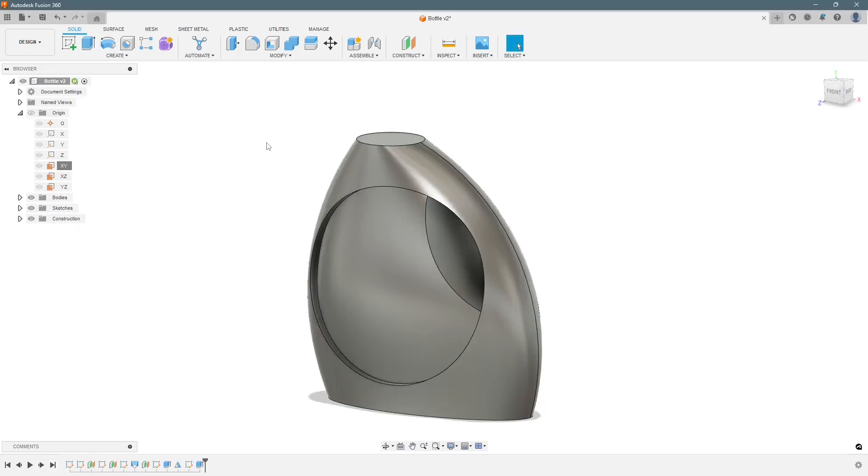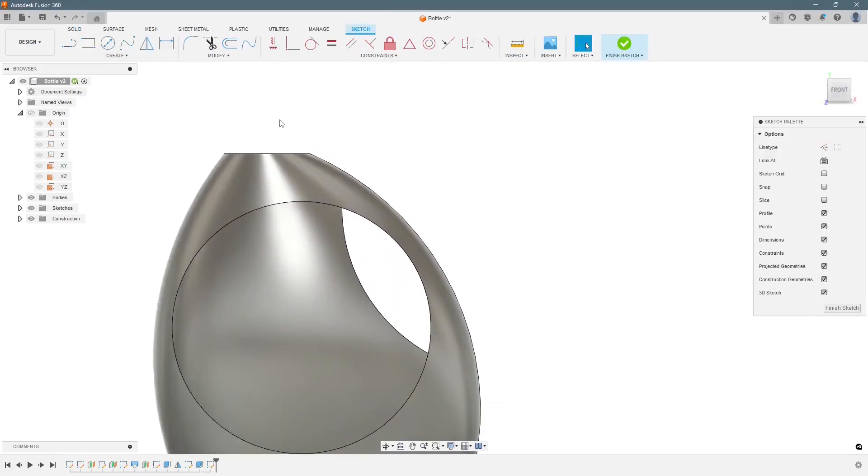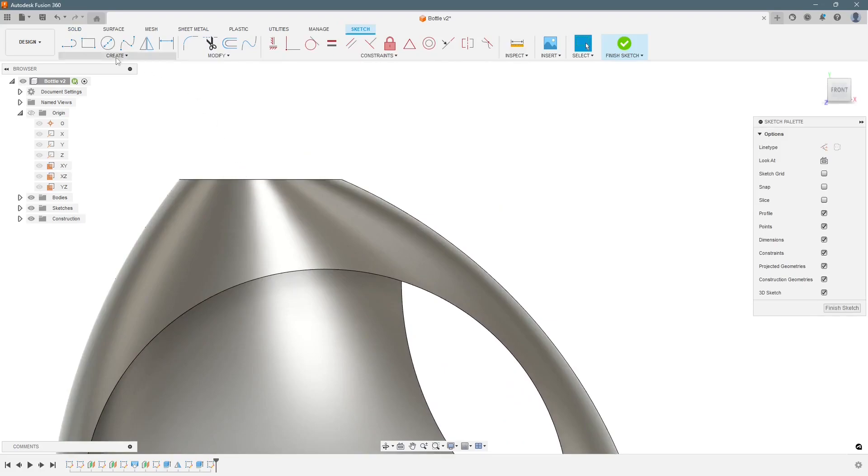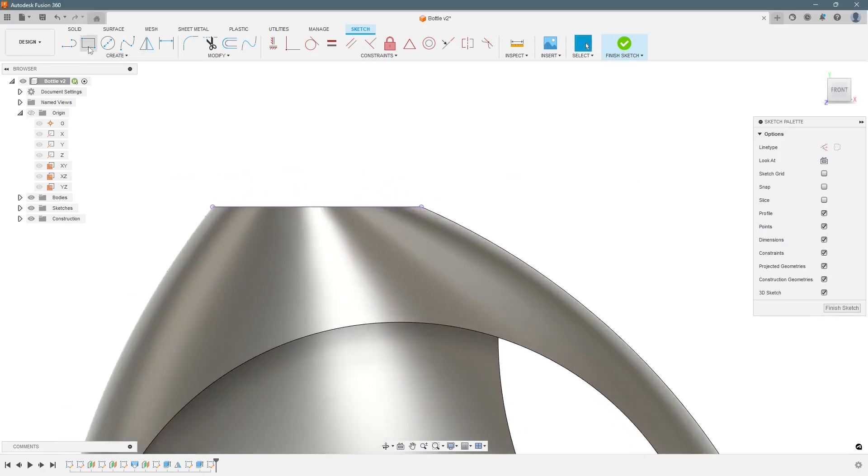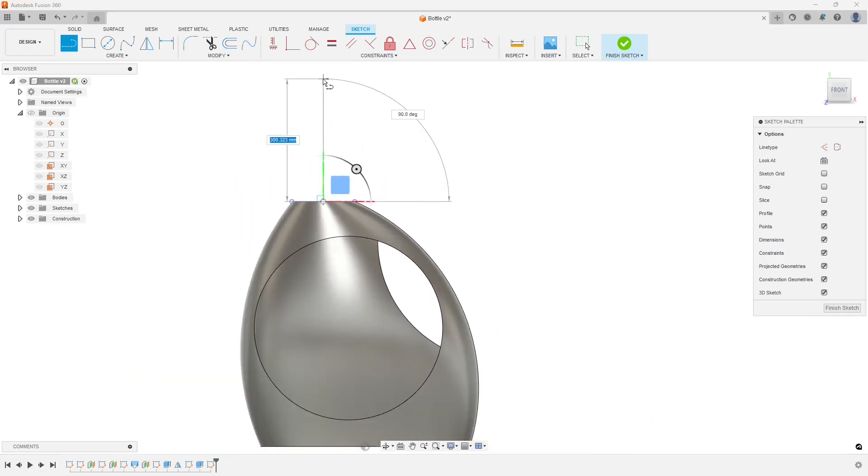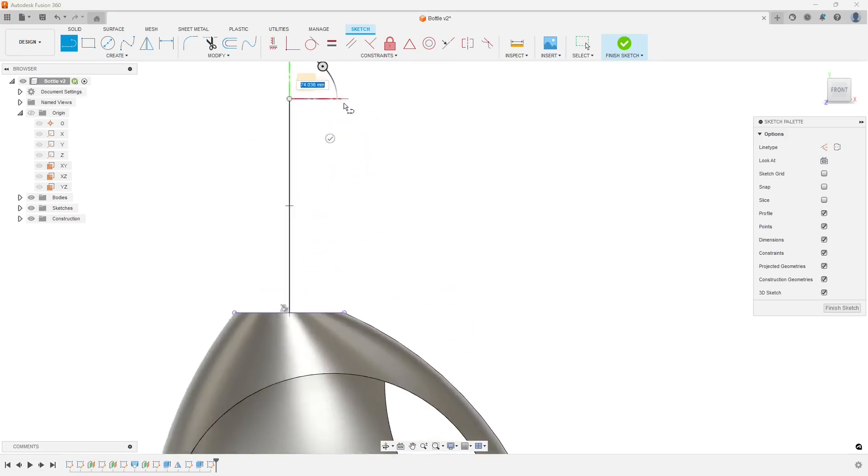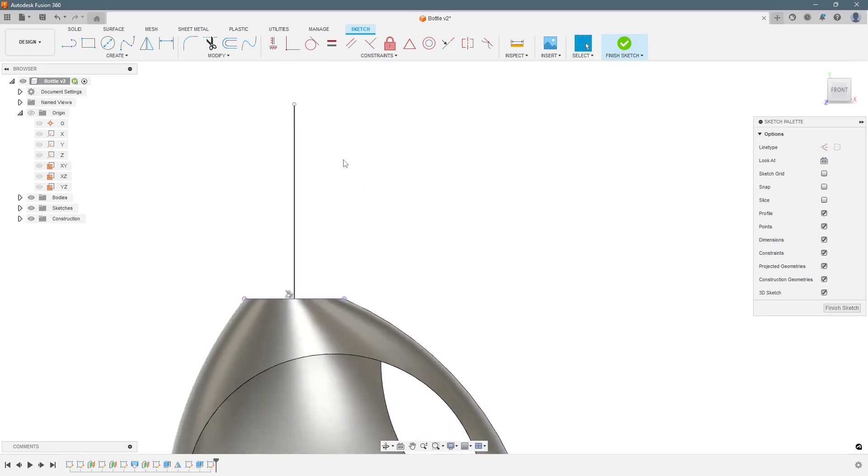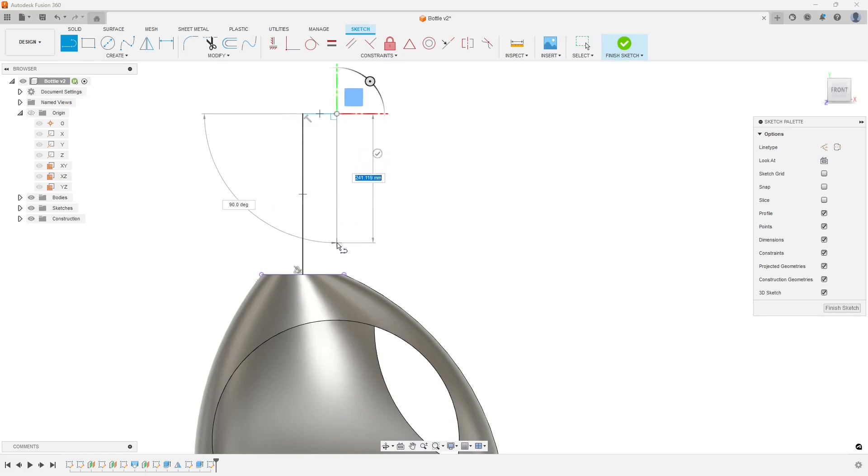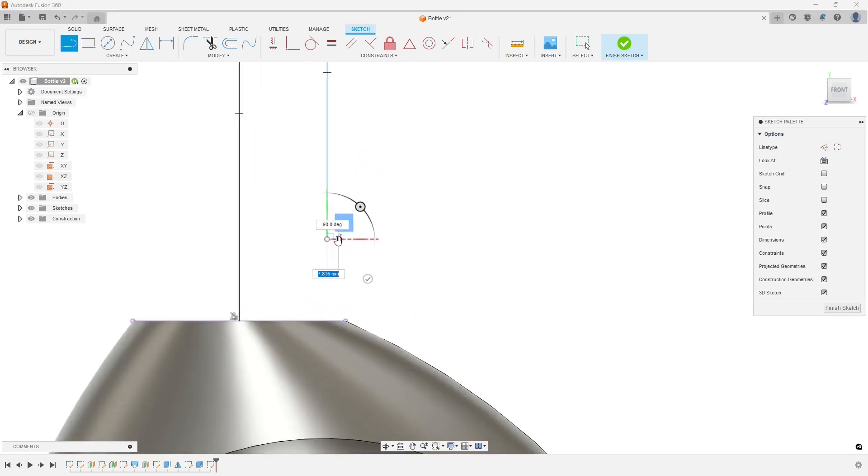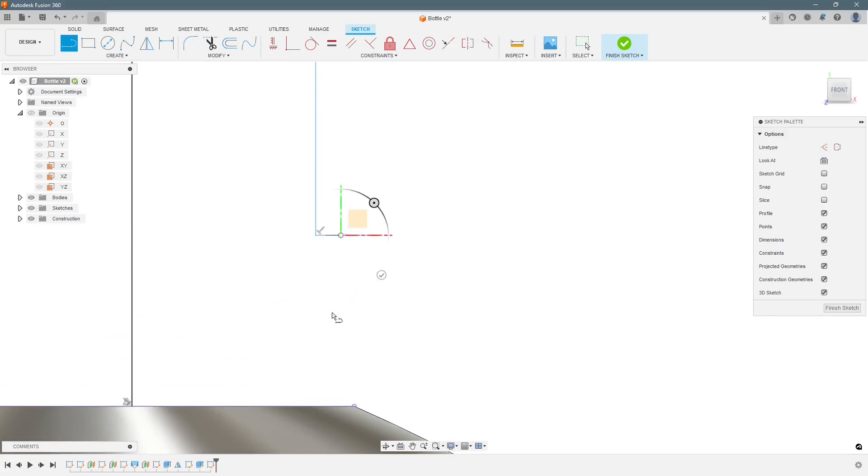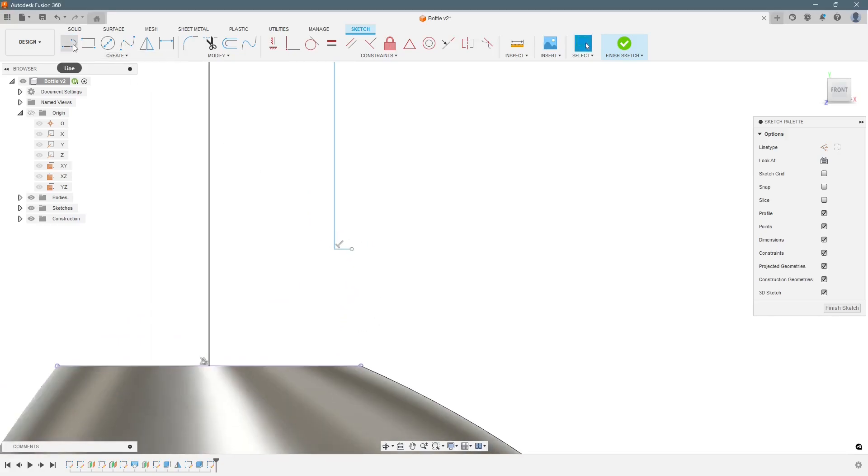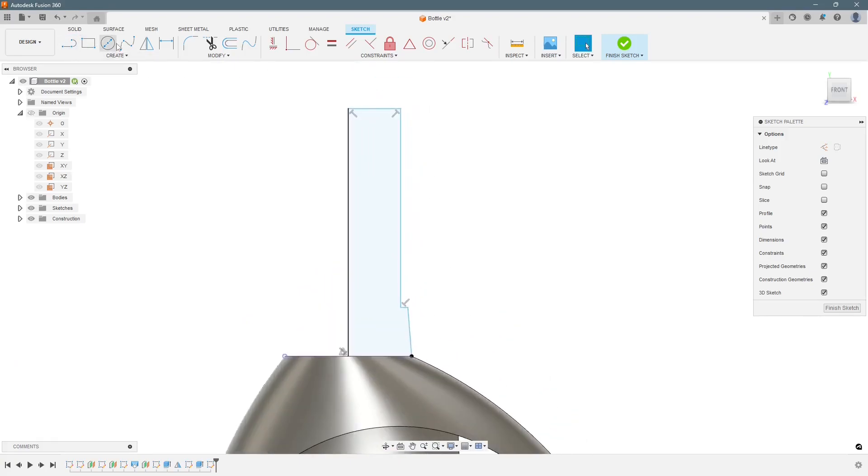So next step will be make the neck part of it. To do that we will select the XY plane again, create sketch. We will project this, press P, ok. We need to snap the middle. Select the line. So it shows the profile is complete already. So now start dimensioning.